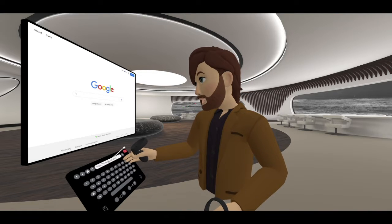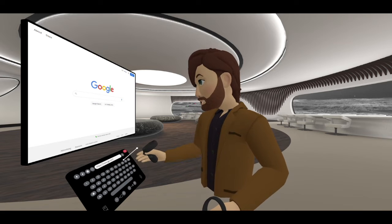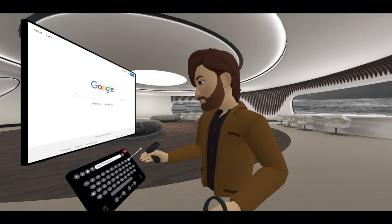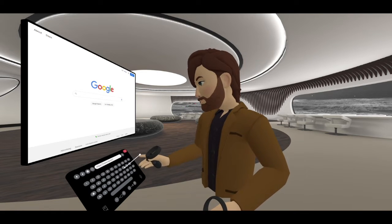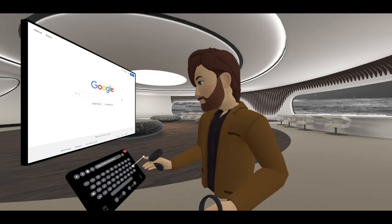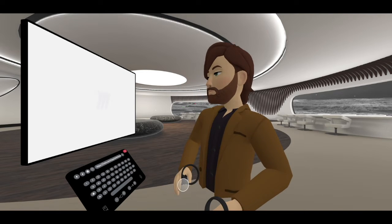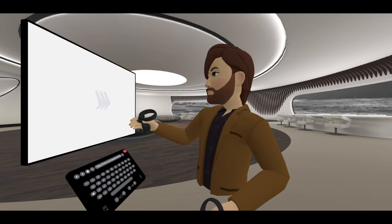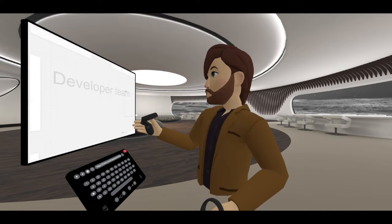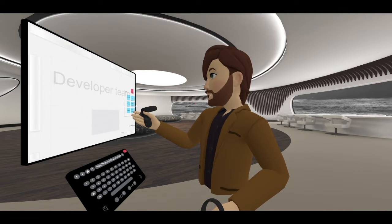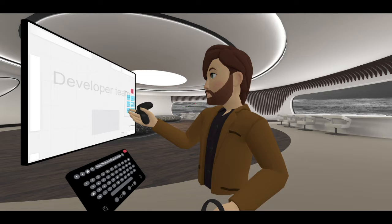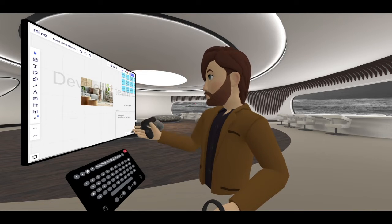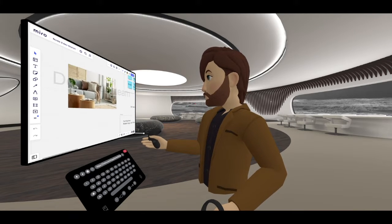Noda has an in-app browser that can be used to load Miro into the VR space. Miro looks good, it works well. You can navigate around a map with your thumbstick, scroll, and zoom as normal.